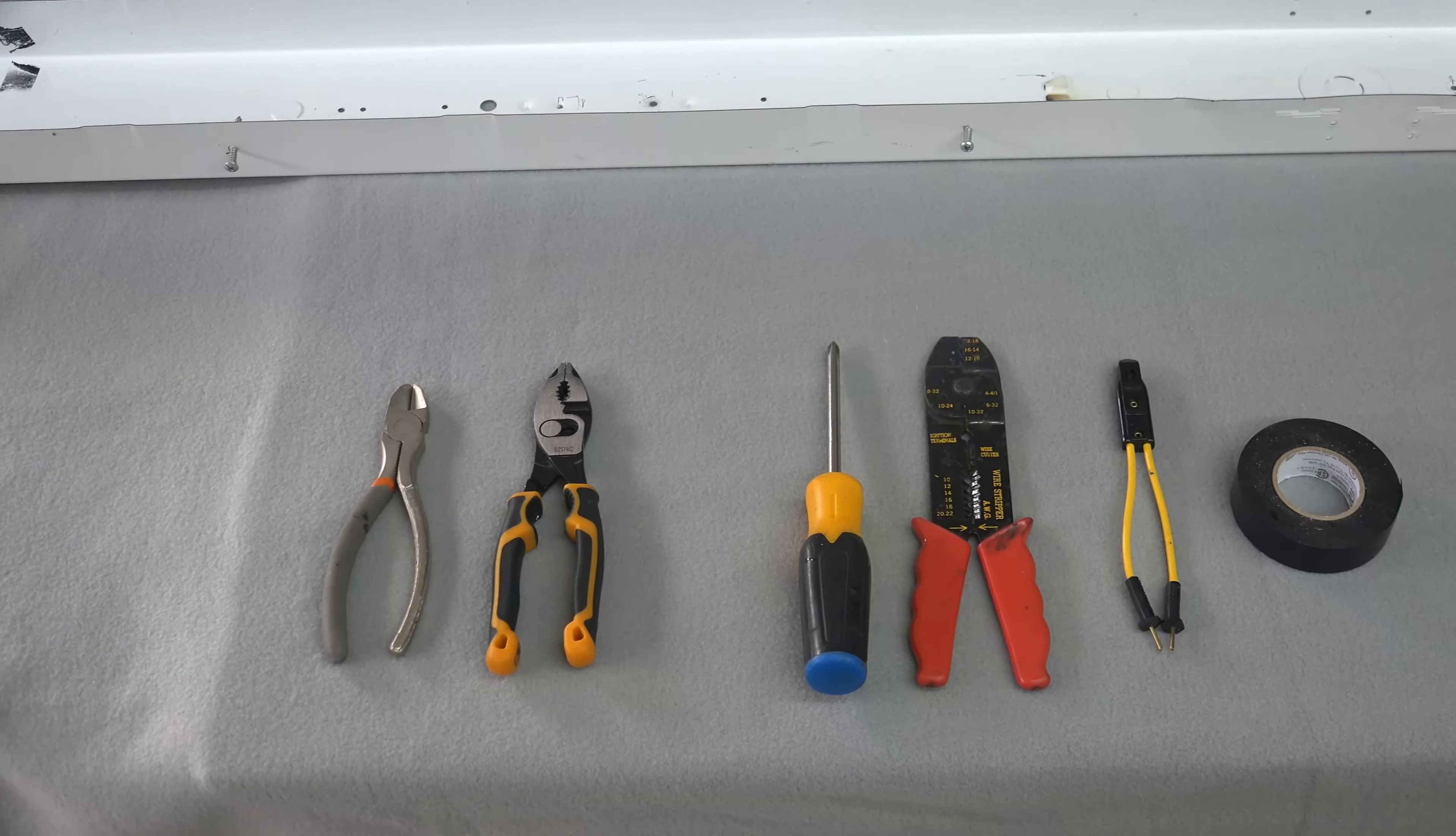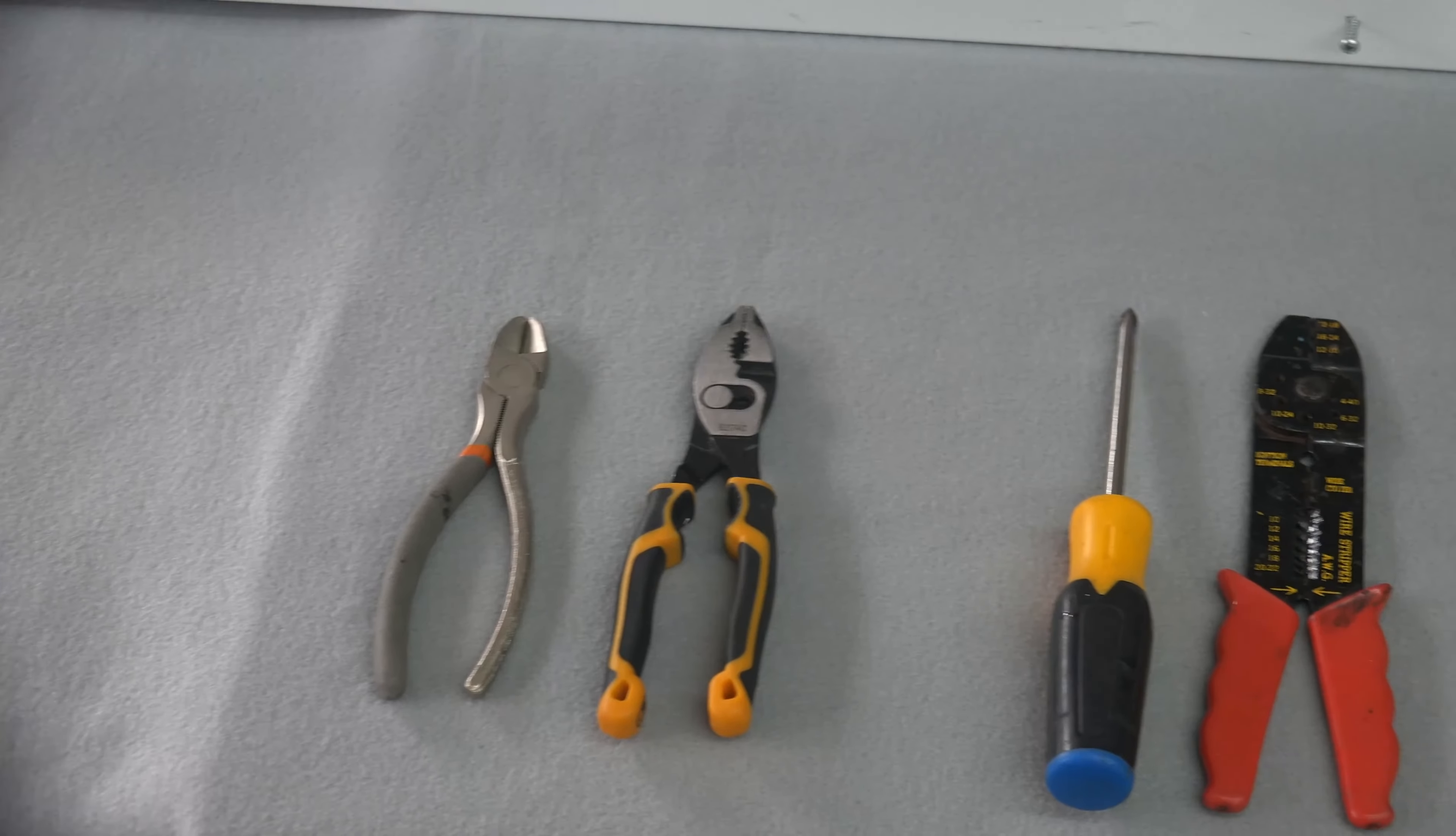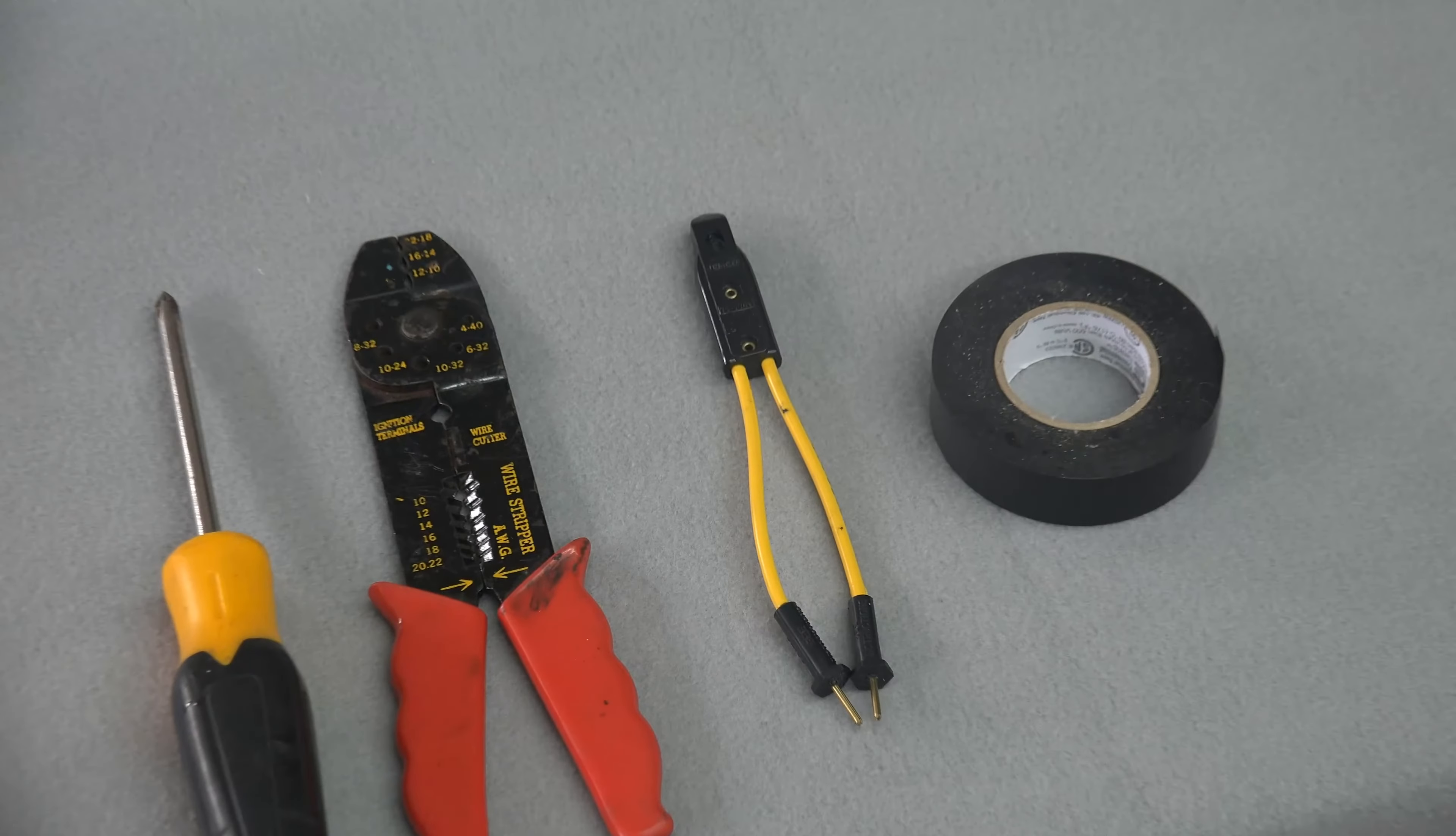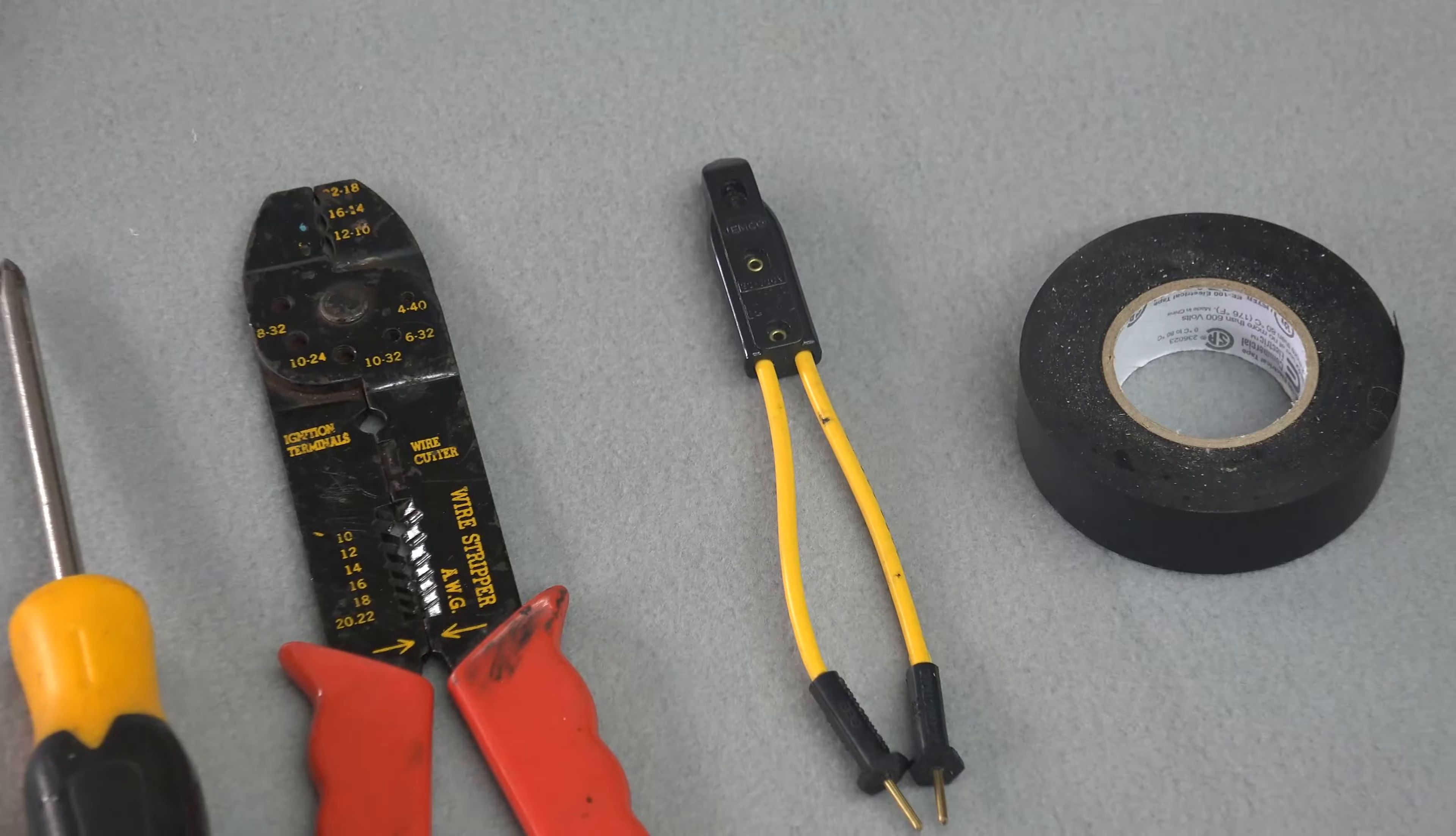So for this job you will need a pair of wire cutters, some pliers, a Phillips head screwdriver, wire strippers, and some electrical tape. The most important tool you will need is the current tester, nothing fancy, just a simple one to let you know the power is off.